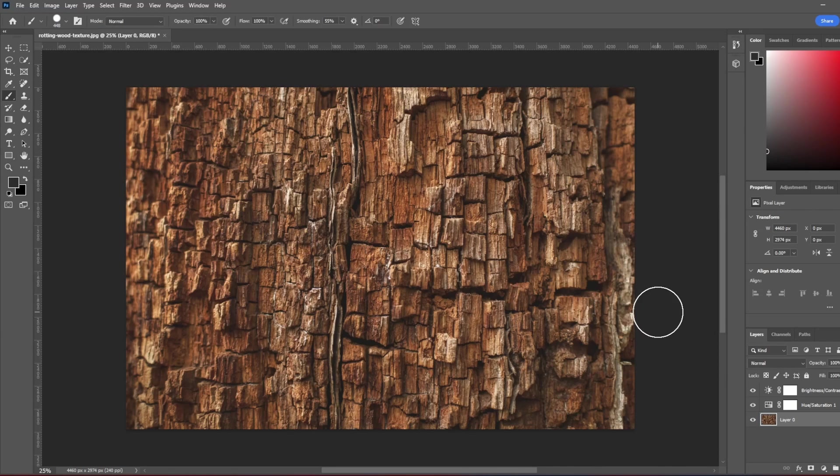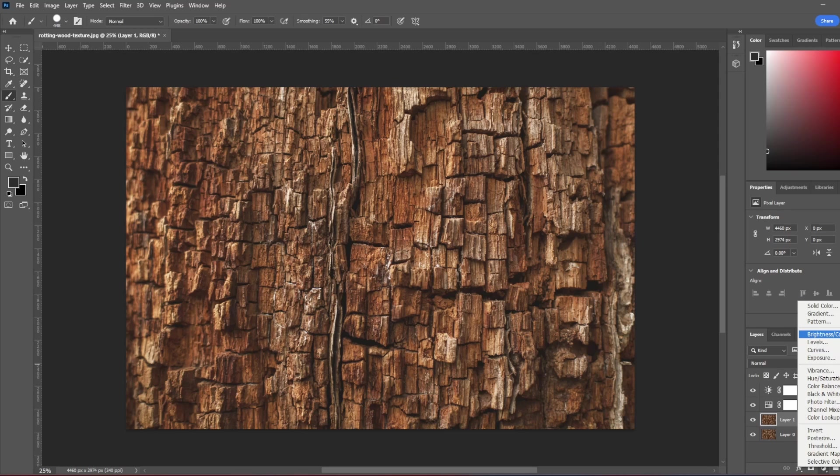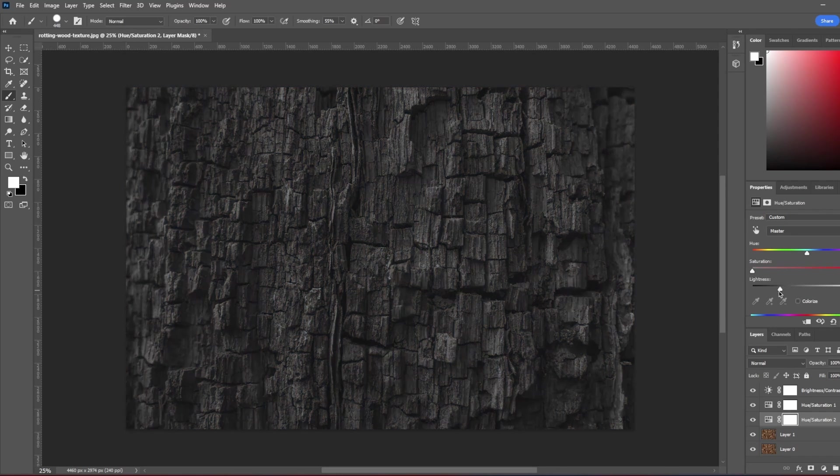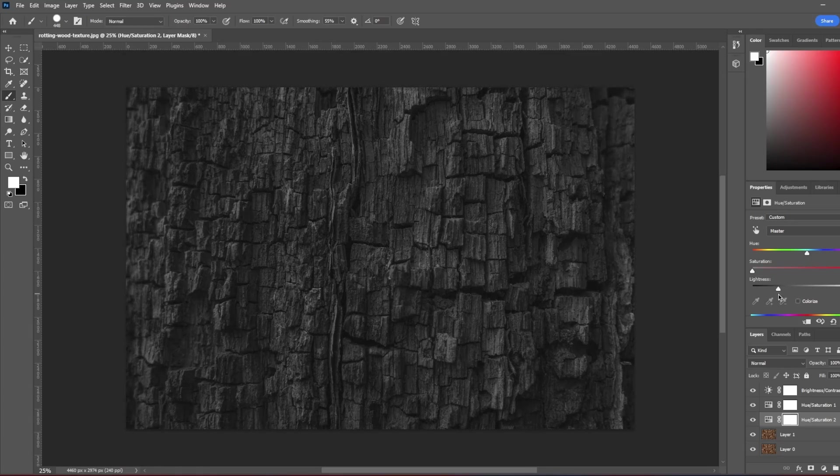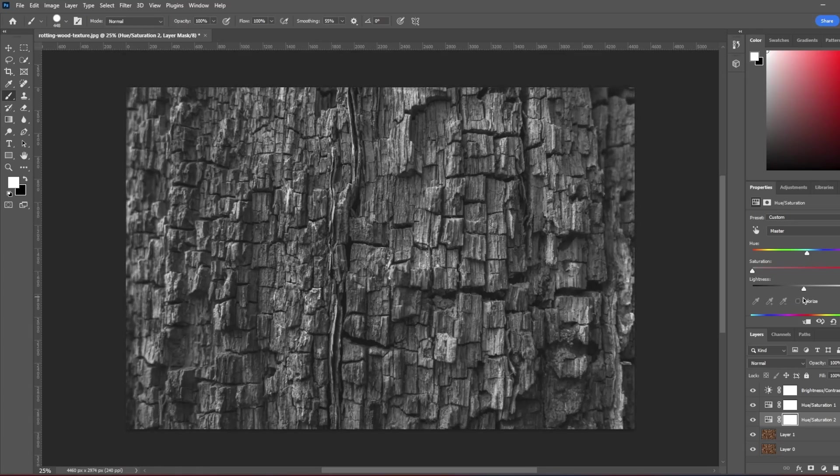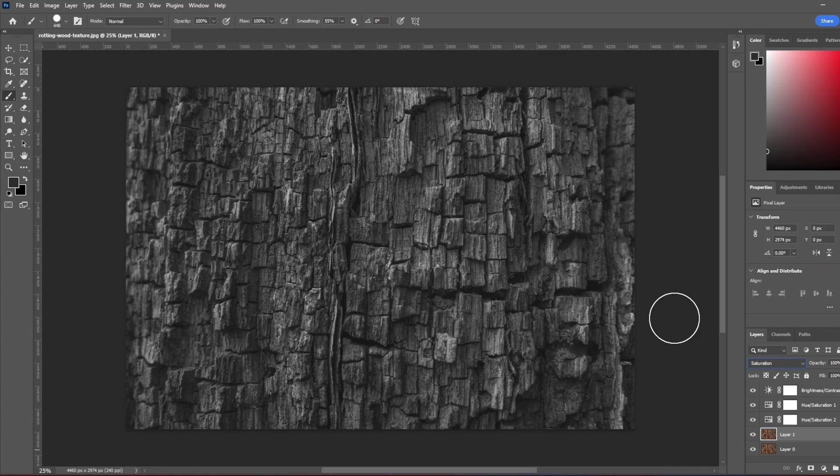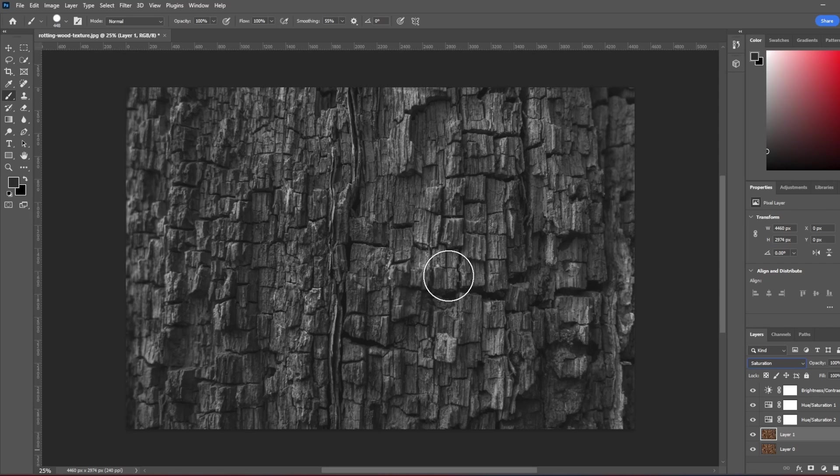I will create also a roughness map. So I'm just going to copy the layer here and I will add a filter, which is hue saturation, just saturation to zero, lightness somewhere around here. So it is not the best one, but it might work. So let's export all of those to Unreal and let's see how they're working.